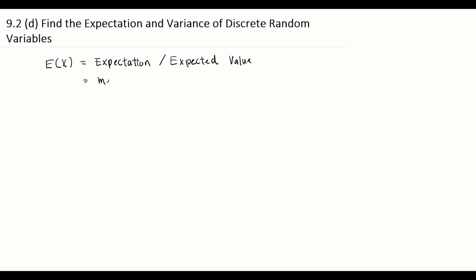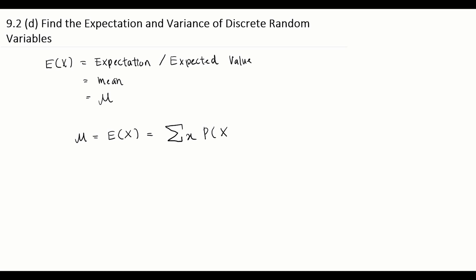The expectation, or expected value, is a mean — the mean for the discrete random variable in a random distribution. Sometimes we denote it as mu. So if a question asks you to find the mean or the expected value, that means you need to find E(X). The formula for E(X), or mu, is equal to the summation of x times its respective probability.